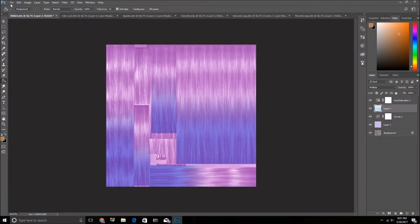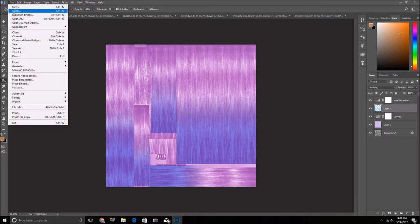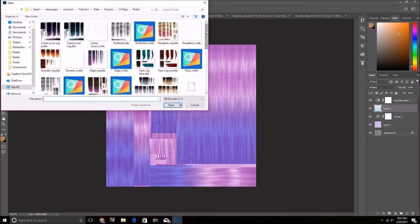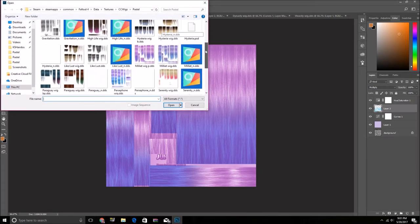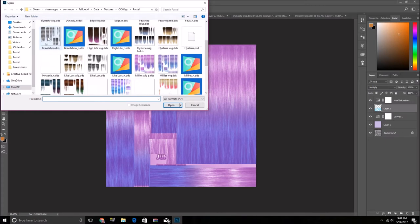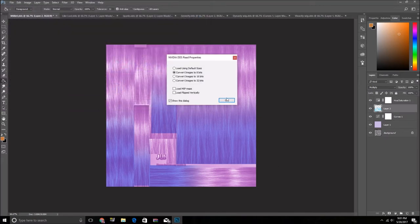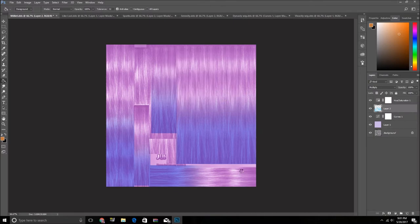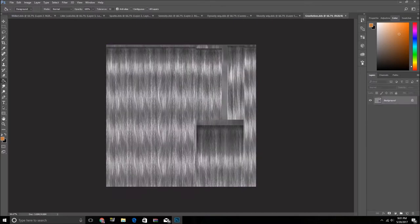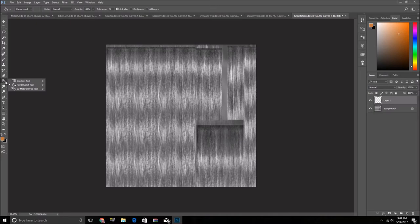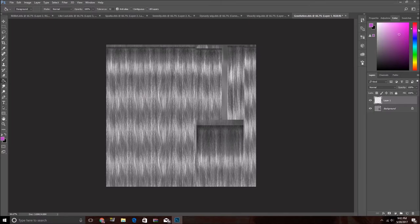I already have Photoshop open. You see I was already working on one right now. But you're going to want to open up that DDS file. Just either one of those doesn't really matter. So now you're going to want to recolor it the way you want it. And I find that Ombre works the best.